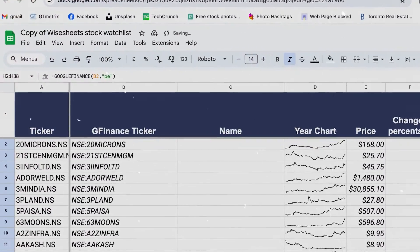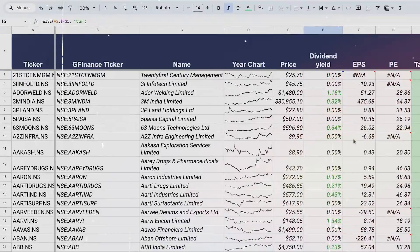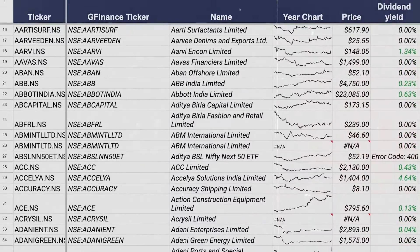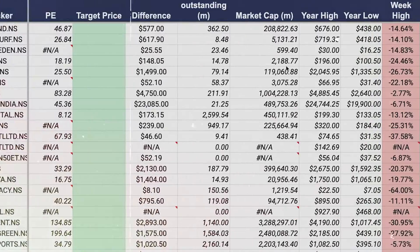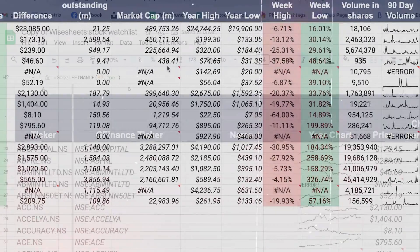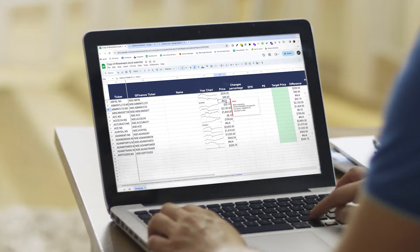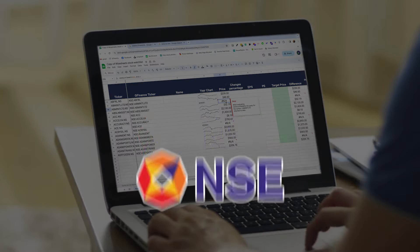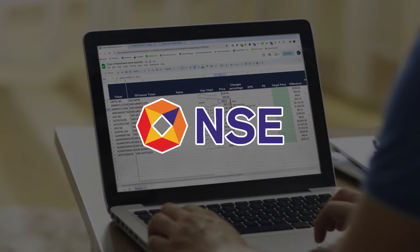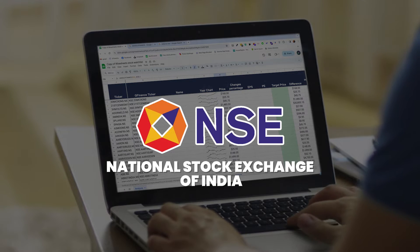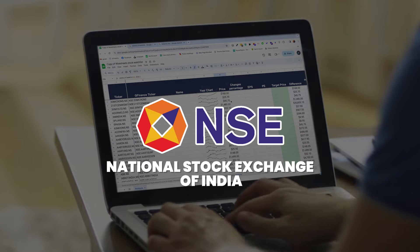This is a Google Sheets spreadsheet that allows you to analyze your NSC stocks in pretty much any way that you want. With the method I'm about to show you, you're going to be able to automatically get all the data you want for stocks listed in the NSC, which is the National Stock Exchange of India.